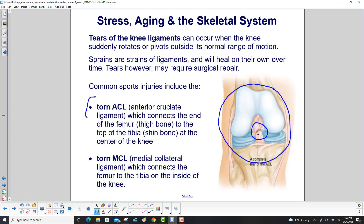Perhaps you've heard of torn ACLs. The ACL is the anterior cruciate ligament; it connects the end of the femur, which is the thigh bone, to the top of the tibia, the shin bone, at the center of the knee. A torn MCL, or medial collateral ligament, connects the femur to the tibia on the inside of the knee.